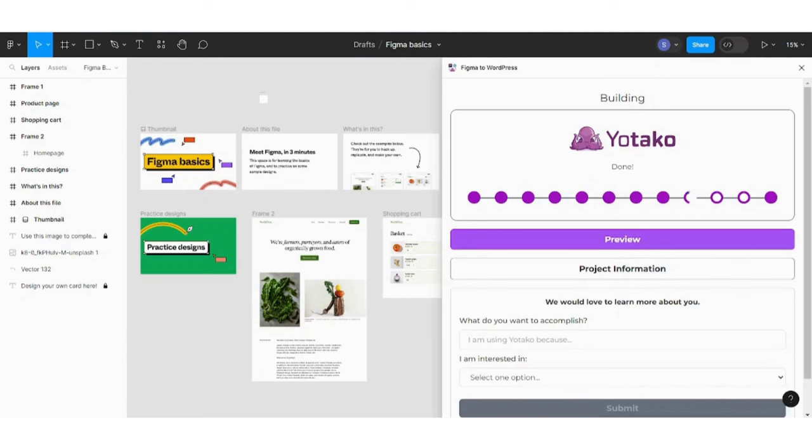And voila, your website has been built, so you can now go to the preview. It's currently building.